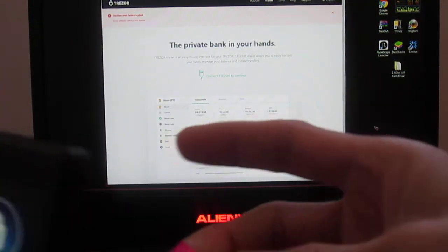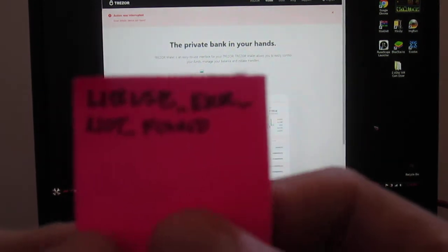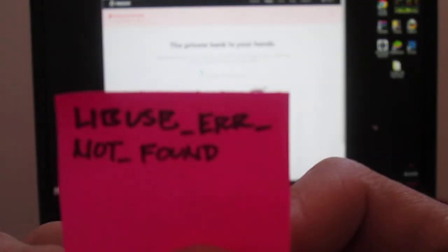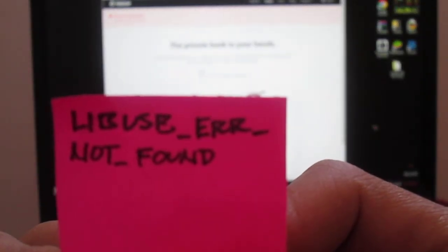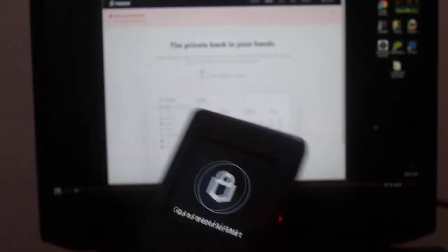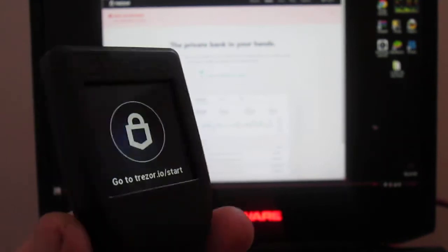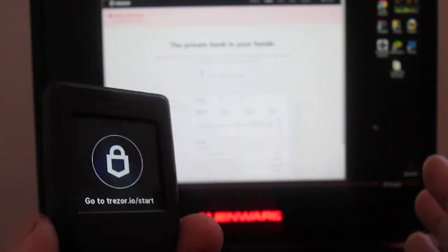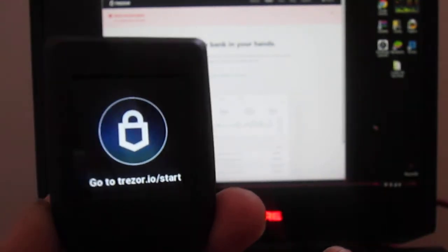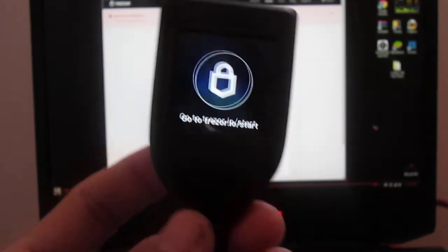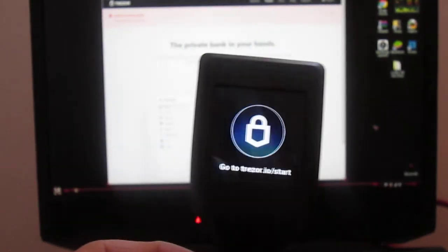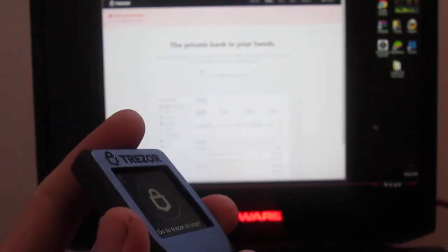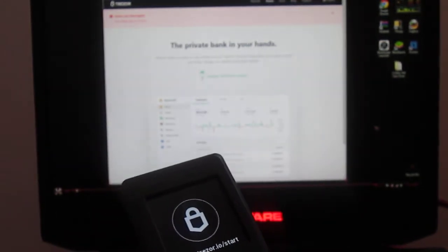You might even get this error here, I believe it's like libUSB error not found or device not found. There's a couple multiple errors about this right now. So just make sure you have the driver because you'll be closer to at least seeing this as a device, just like your original Trezor.